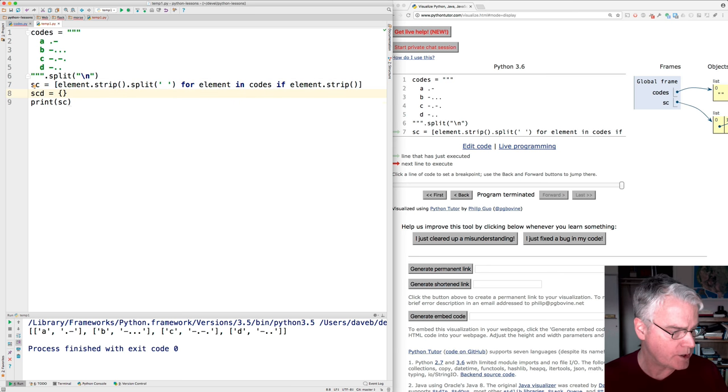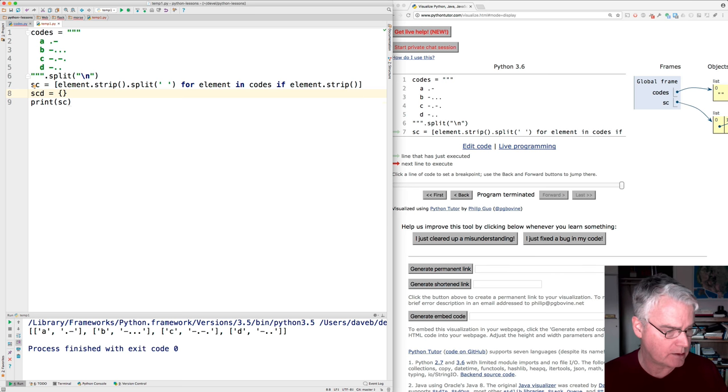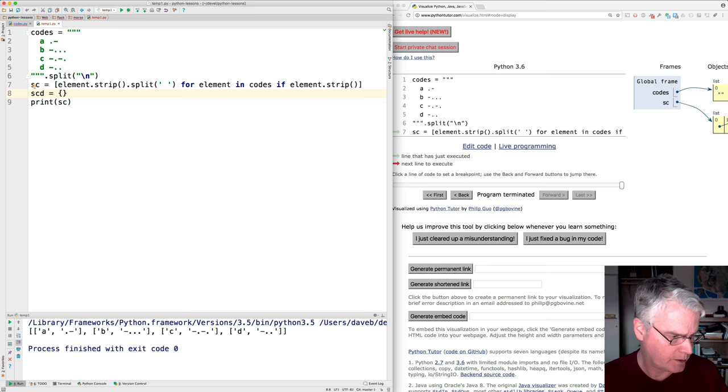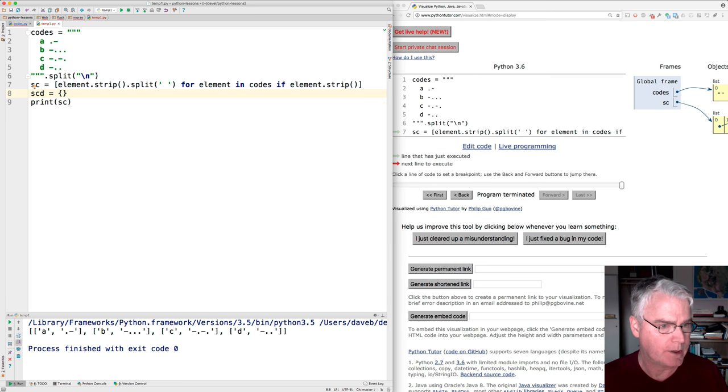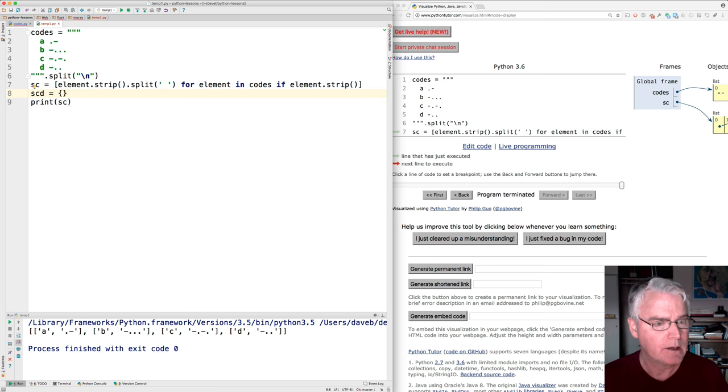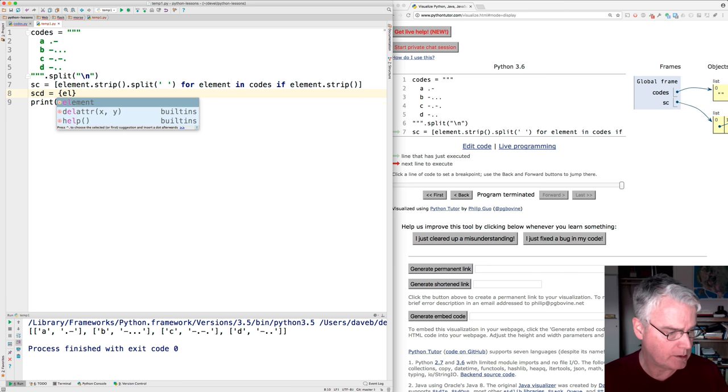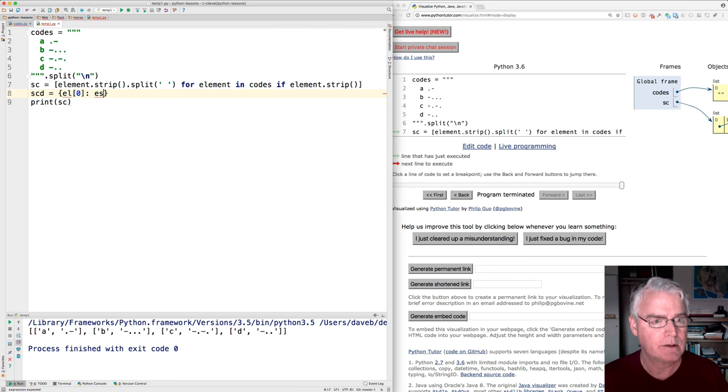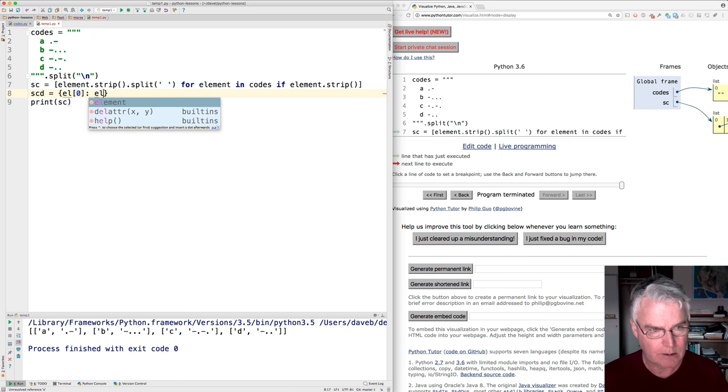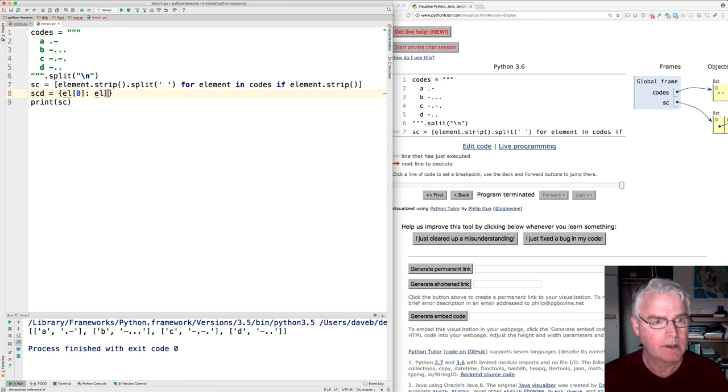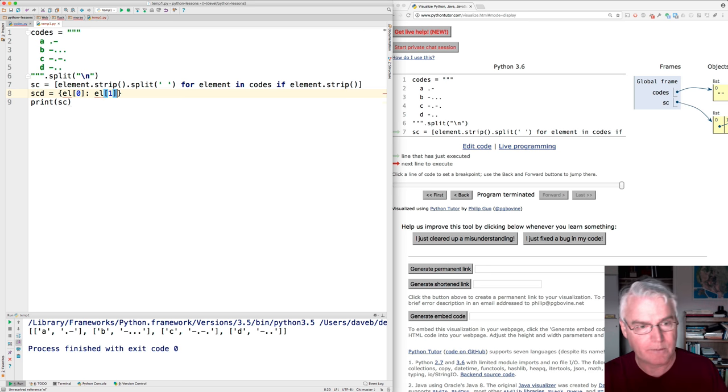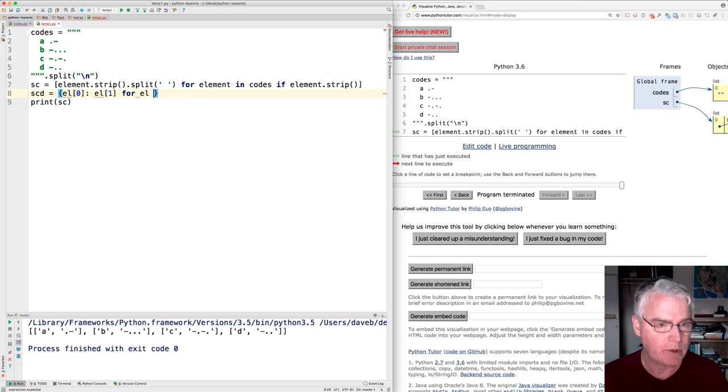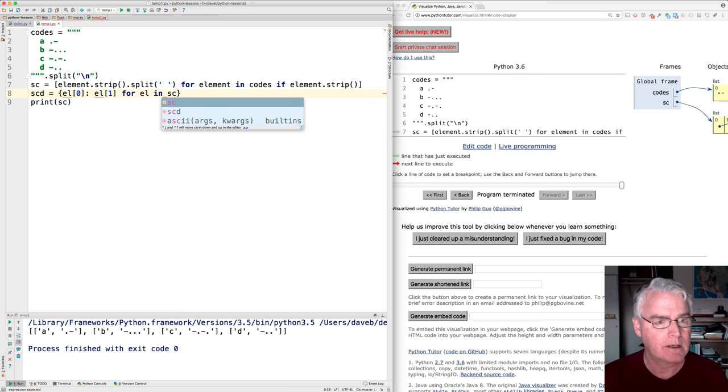And in here, what we're going to say is, so we're going to get these elements of the S and C. So I'll say element sub zero colon element sub one, having a little trouble here, for element in SC.